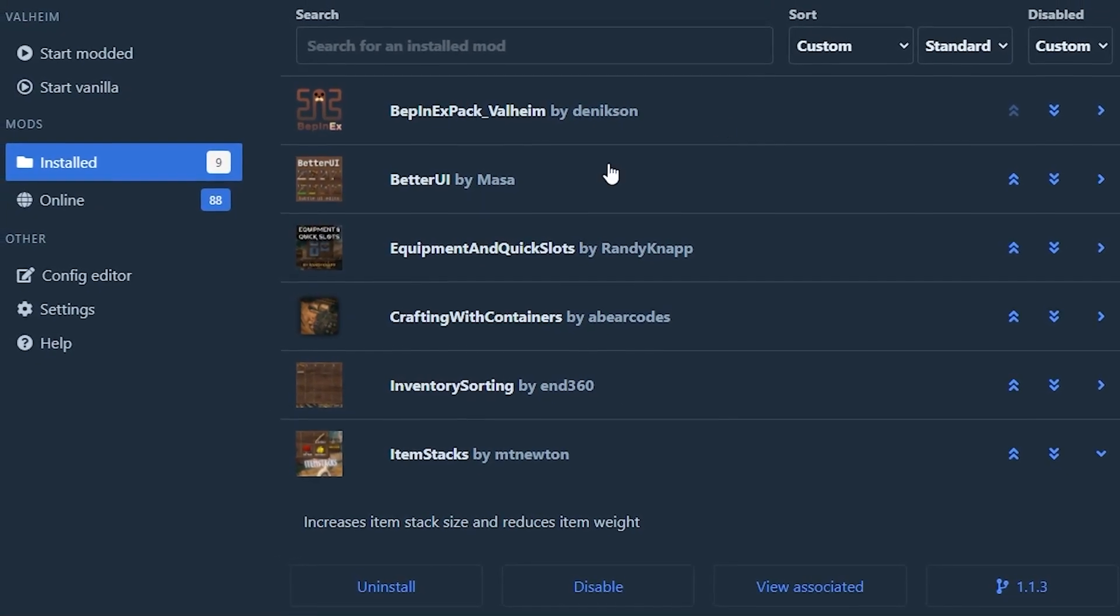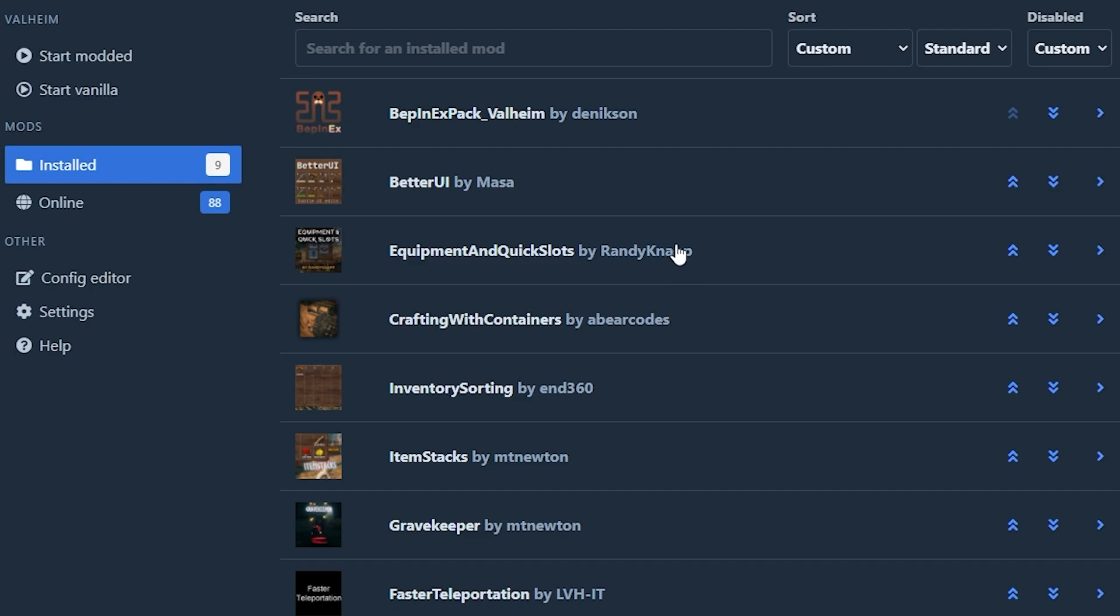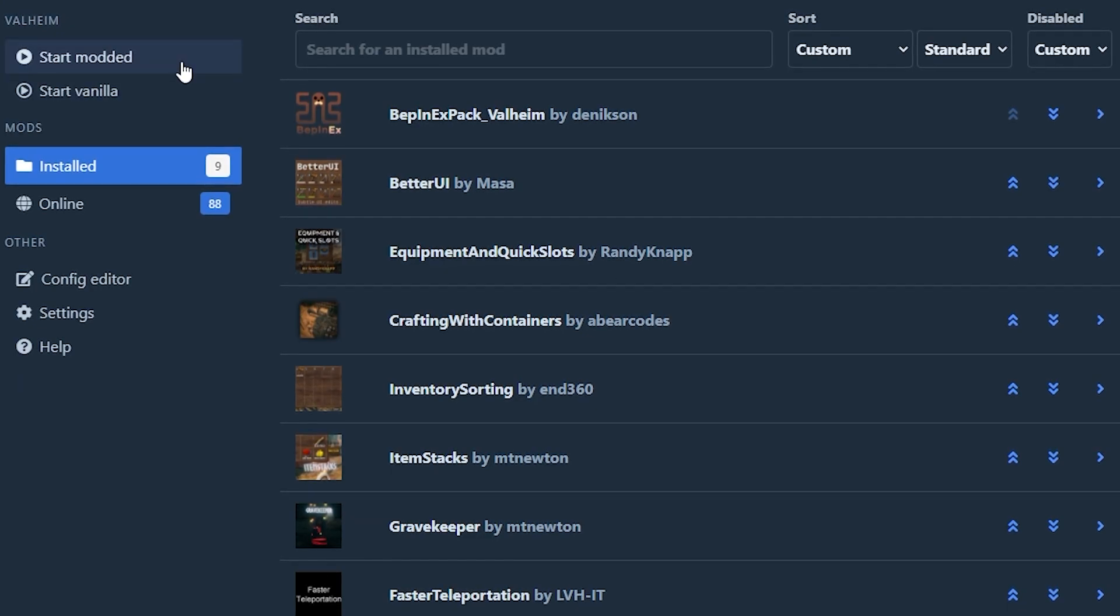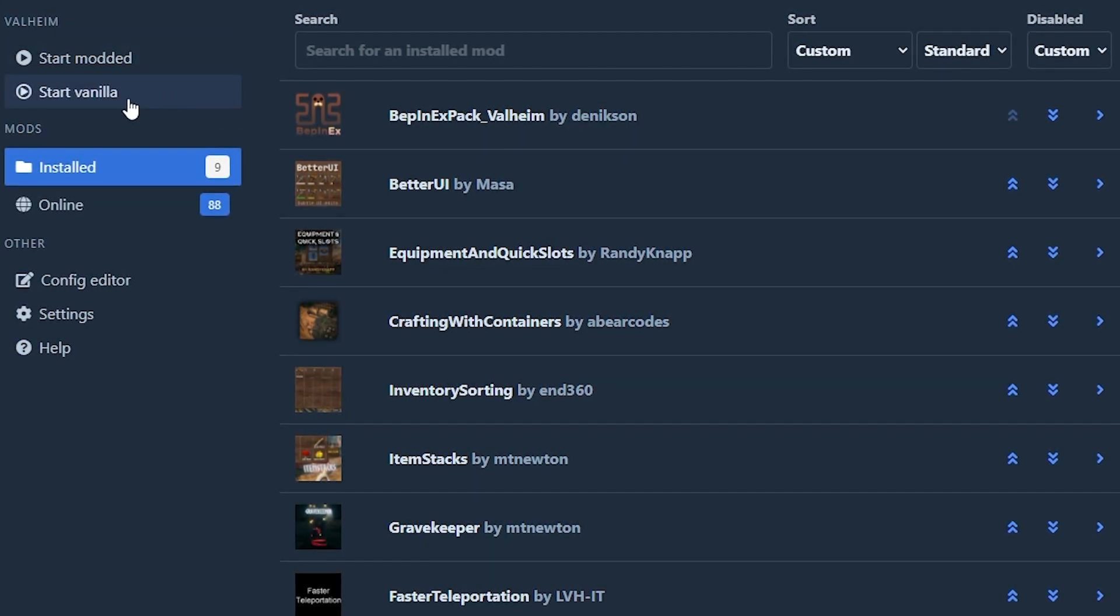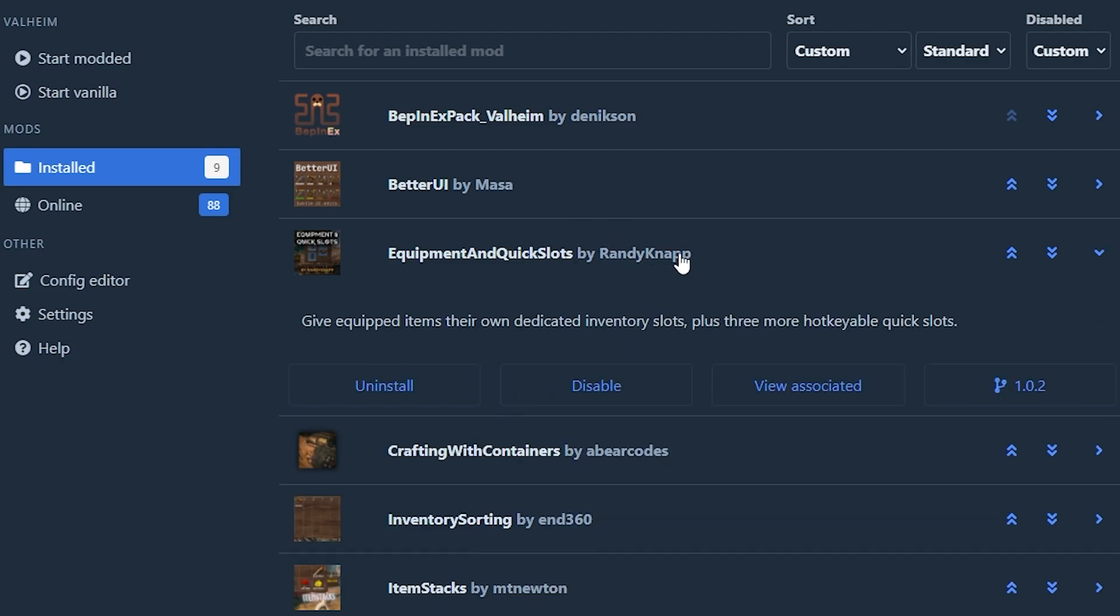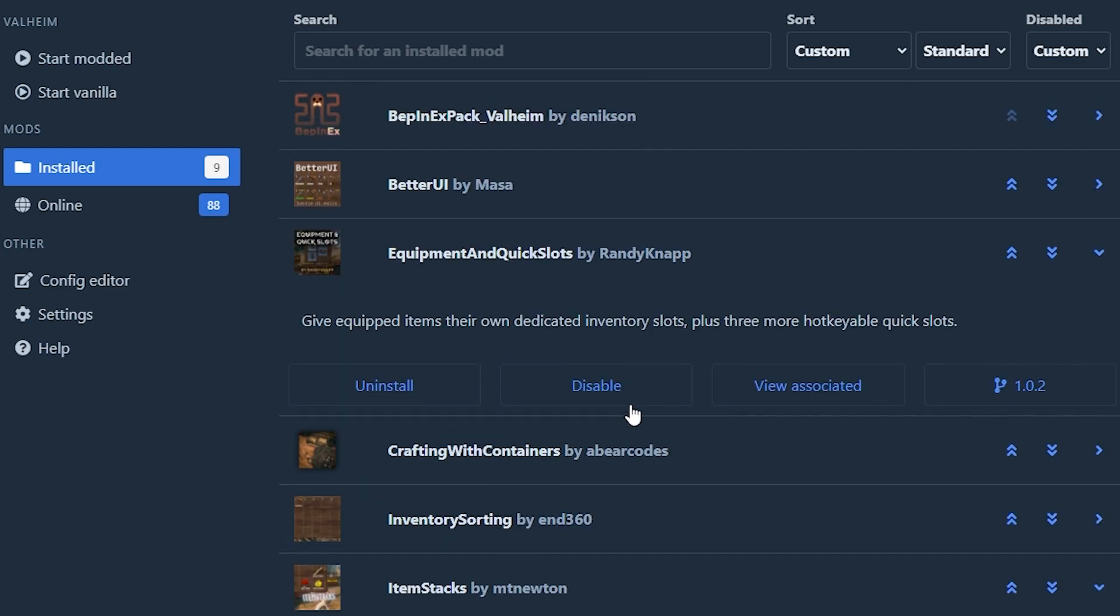There is one warning that I have for you guys. If you are playing modded and then you suddenly want to play vanilla, be very careful with certain mods that you have here, for example like the equipment and quick slots as well as the item stacks.